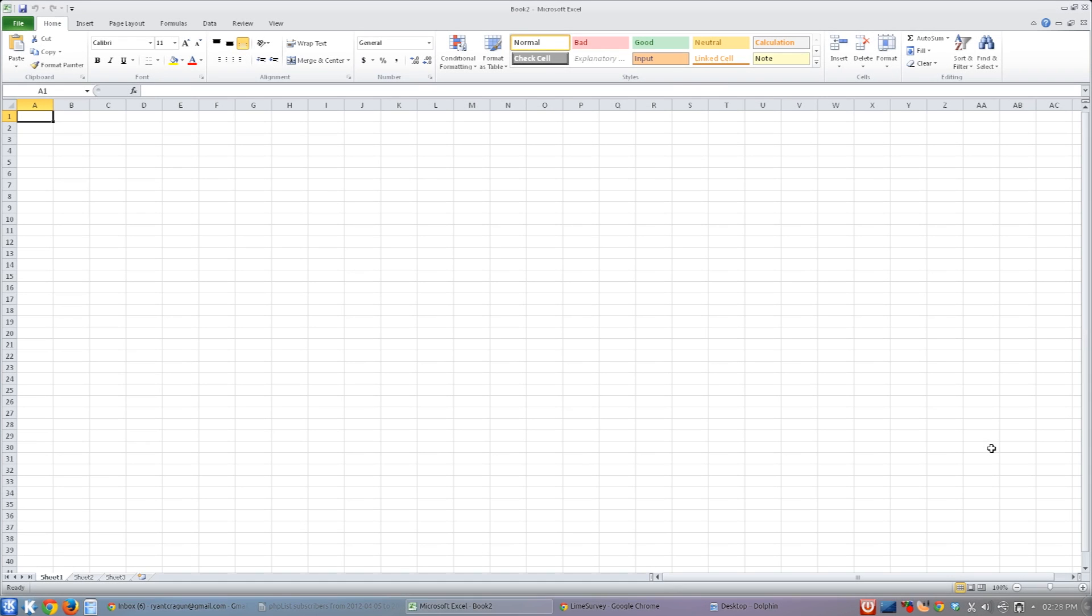This is a tutorial on how to export an Excel spreadsheet into a CSV file or comma-separated values file. It's very useful for transporting content information from one program, from Excel for instance, to another program.